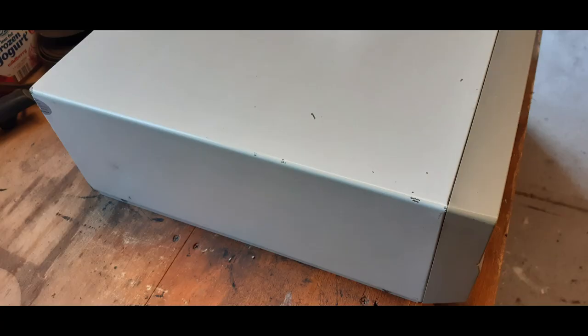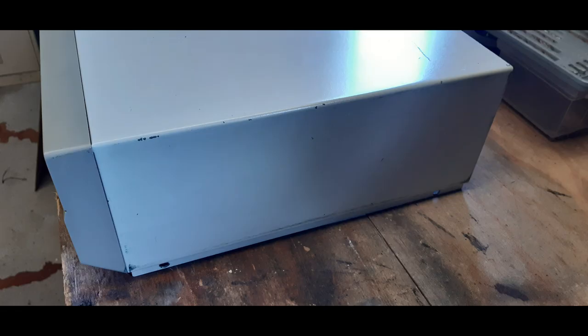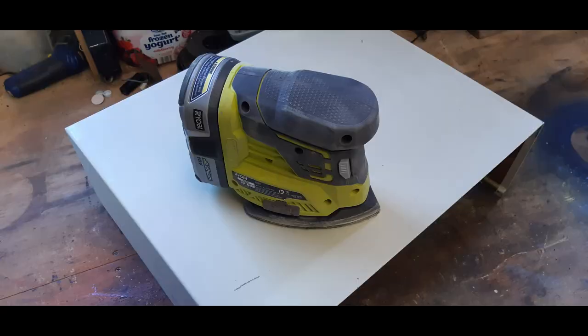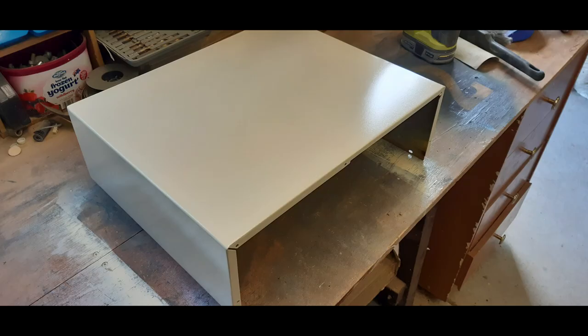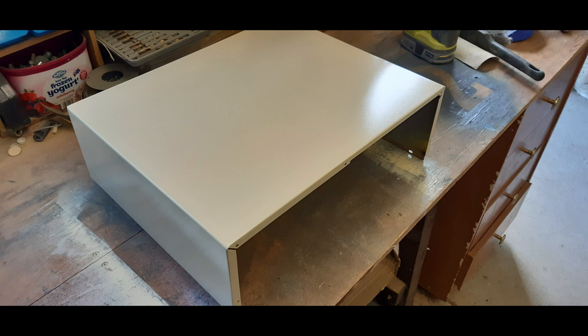For the next part of the project, I thought I'd tackle some of the cosmetic appearances, and that included repairing the case. As you can see, it has a few dents and scratches. Simply pull the case apart, give it a bit of a sand, spray paint, and a couple of coats of clear coat to make it look like new again.